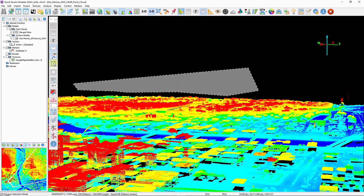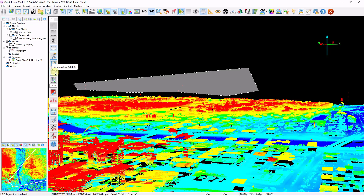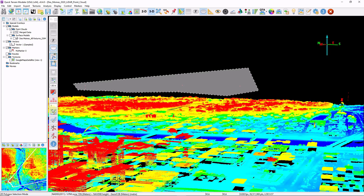Note that the cut and crop button has little eye icons next to it — these are cutting and cropping the visible points. We'll get back to that in a moment. You also have actions such as smoothing and flattening your data, repairing the DEM, reclassifying, as well as some vector and marker editing tools.